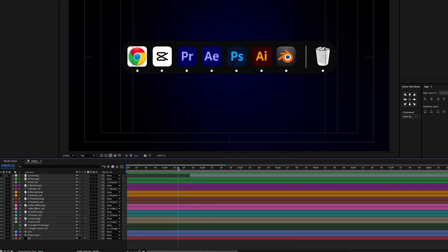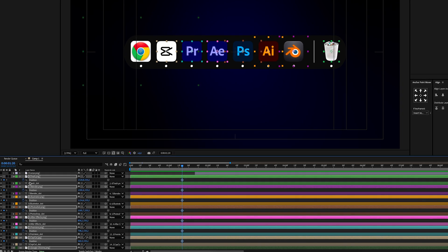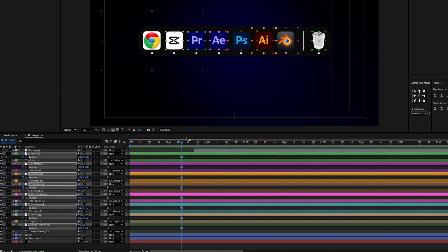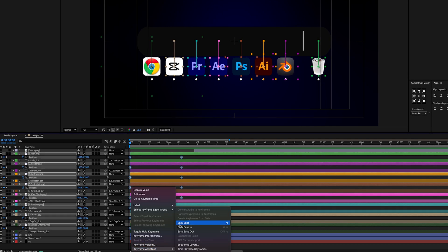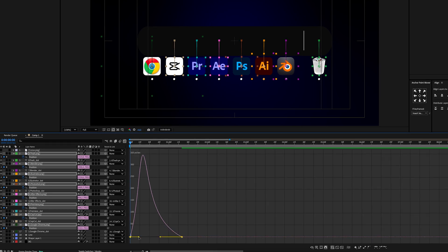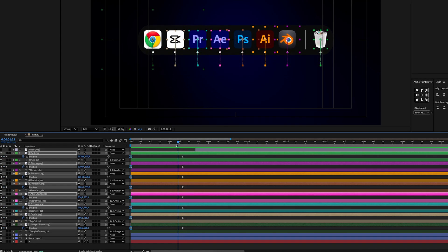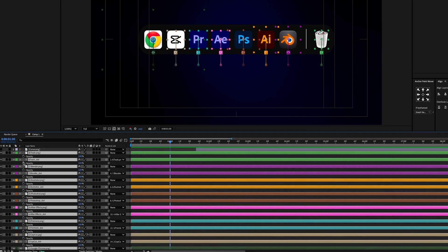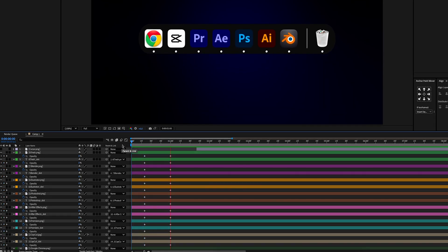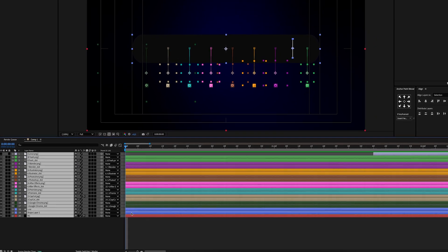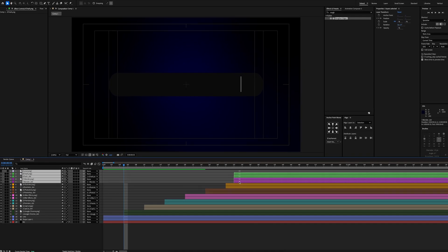Let's zoom in on the timeline, move the playhead to the target frame, and select all logos one by one. Open Position Settings and add a keyframe at the playhead. Timing is crucial here — move the playhead to the first frame and drag all logos down until they are outside the dock bar. Select all keyframes and set them to Easy Ease. Open the Graph Editor and adjust the graph for a smoother motion. Then move the playhead to the 1-second mark, select all logos and dots, open Opacity Settings, add an opacity keyframe, move the playhead to frame 20, and set opacity to 0. Finally, give a 5-frame gap between each logo's position animation so they appear one by one smoothly.